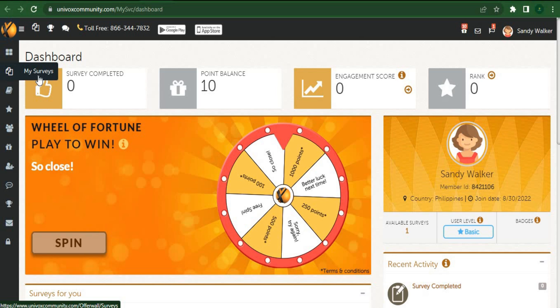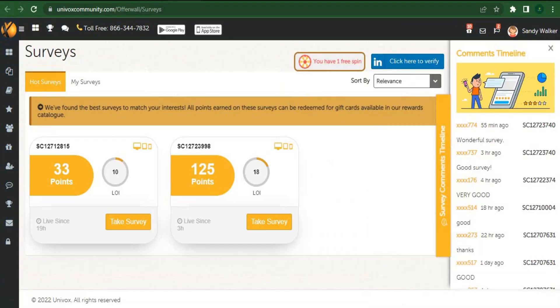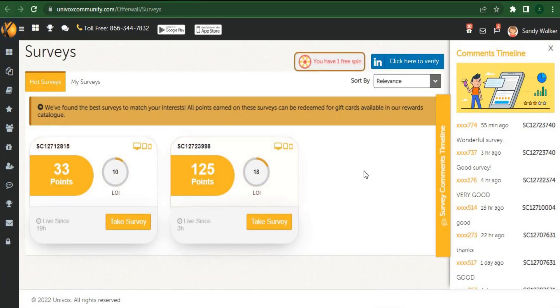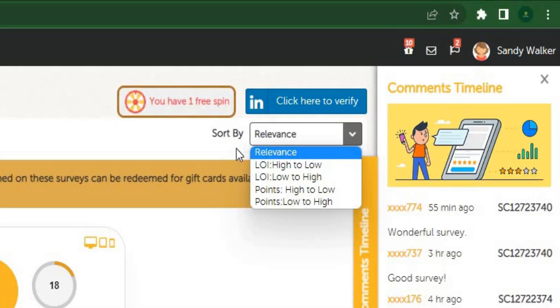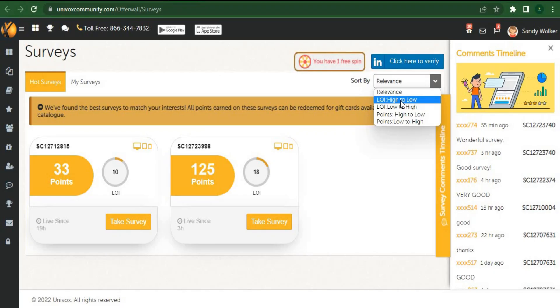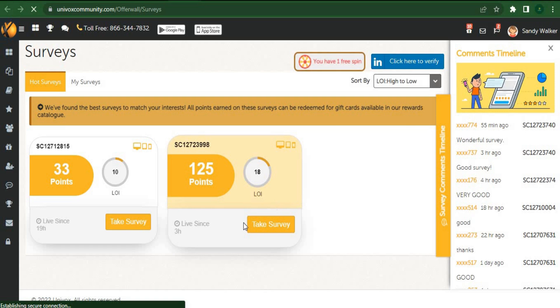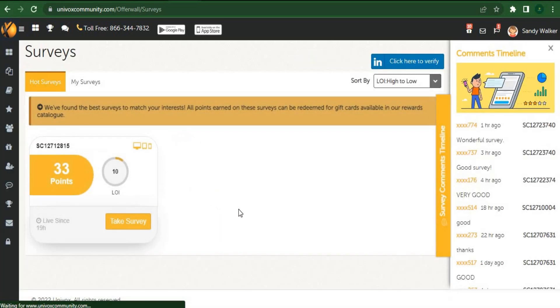Once you've received your free spin, I want you to go ahead and click the my surveys option, which will take you to this page. There are so many different surveys you can take, and keep in mind that to claim extra money from this website, you must finish two surveys within 24 hours. The next thing I want you to do is to click on sort by, making sure you select points high to low. Since relevance will be selected by default, you have to choose from point high to point low.